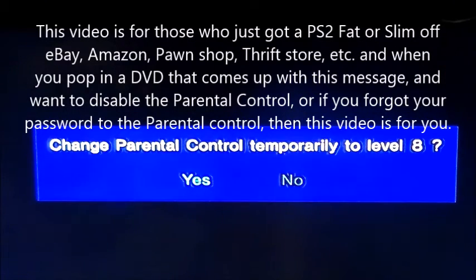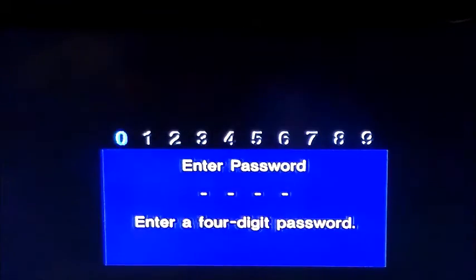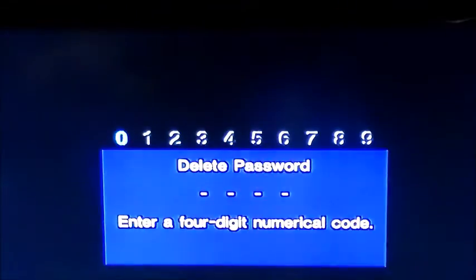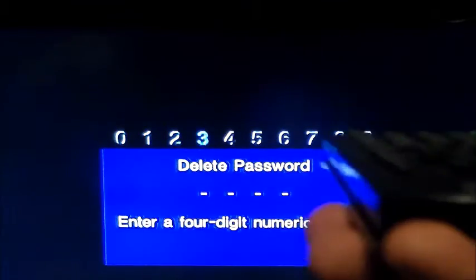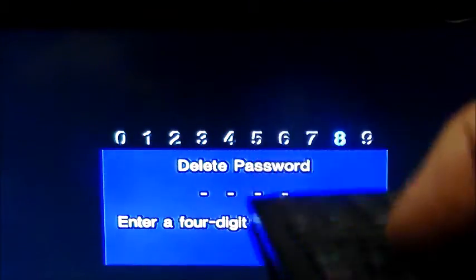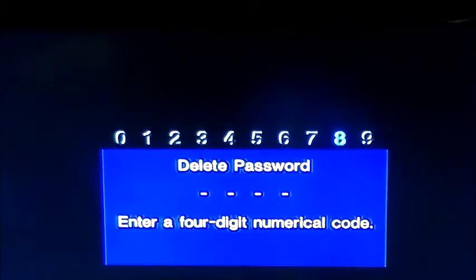What you're going to want to do is, obviously, it'll say set parental control. In order to fix this, you're going to want to hit select on your DVD remote or a PlayStation 2 controller, depending on which model. I will do this both with the fat and slim models.